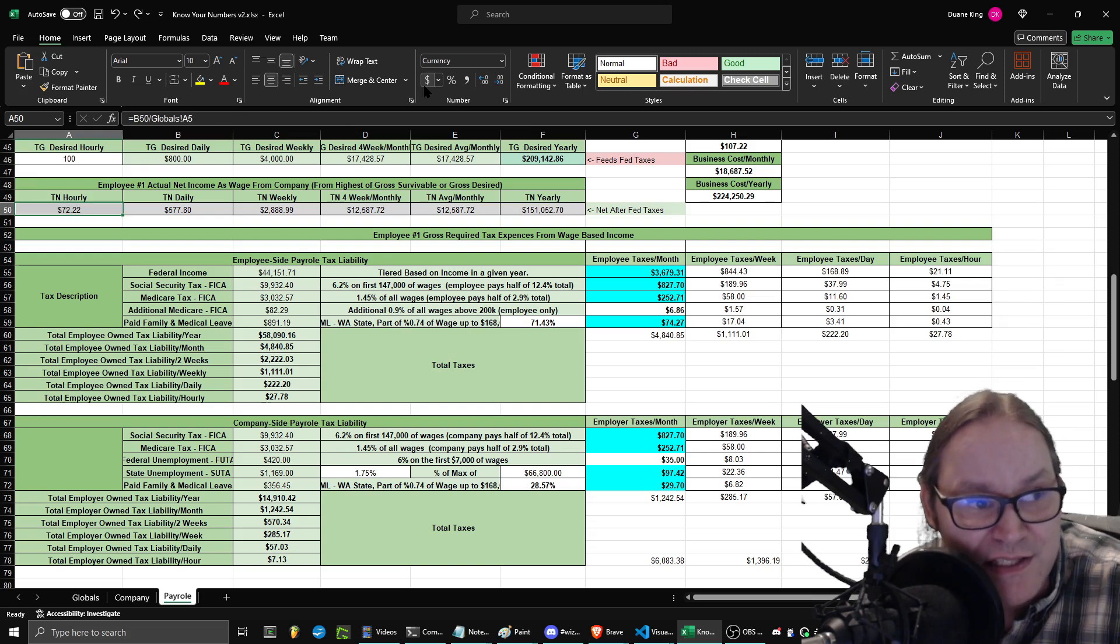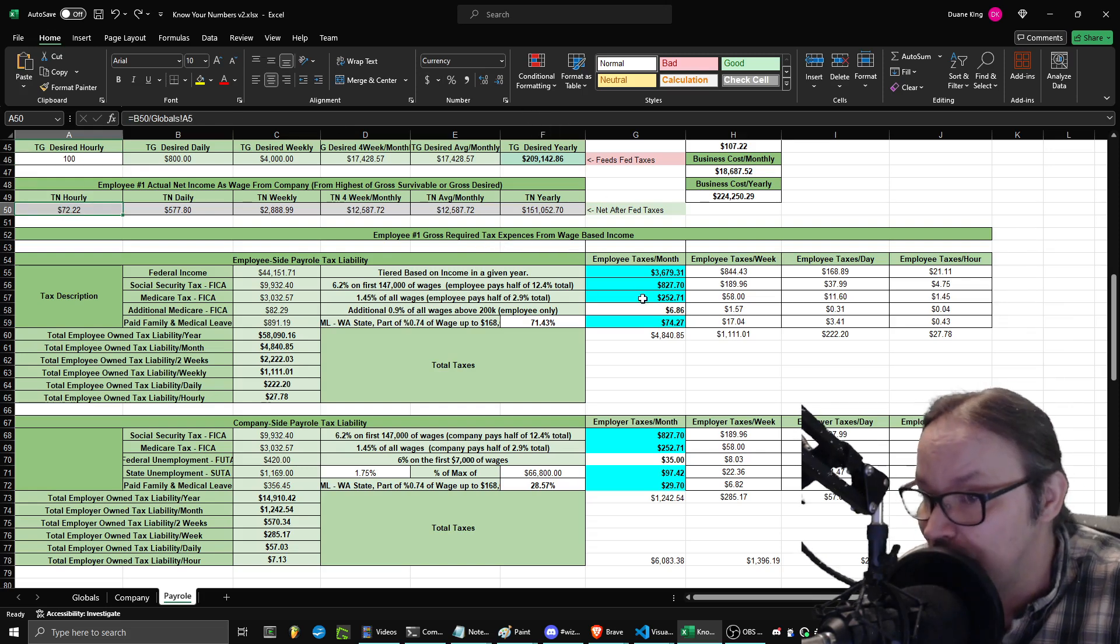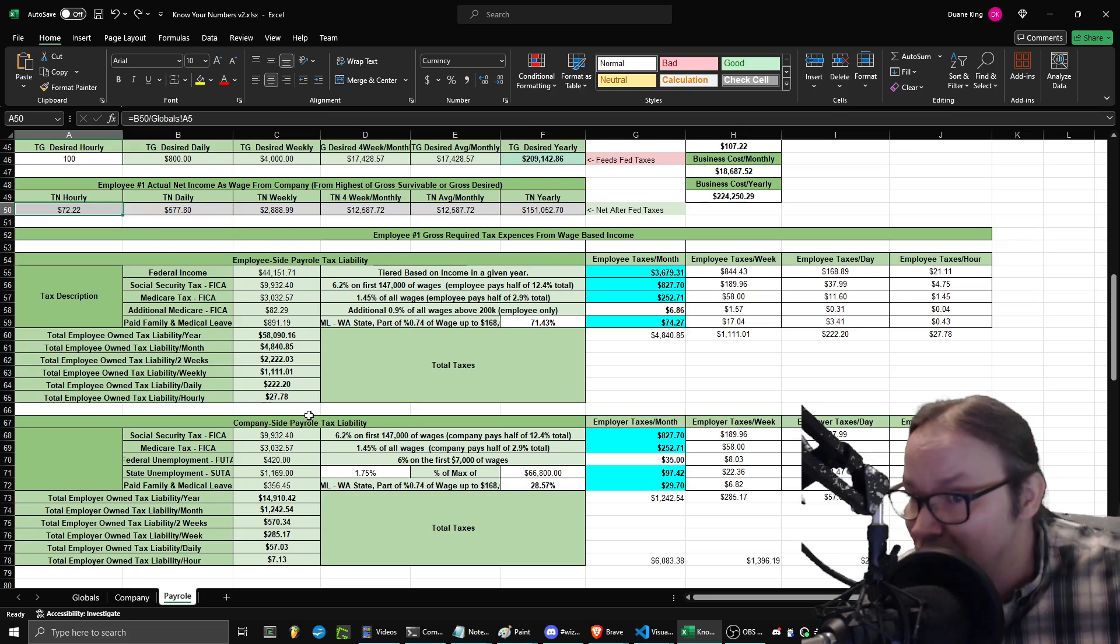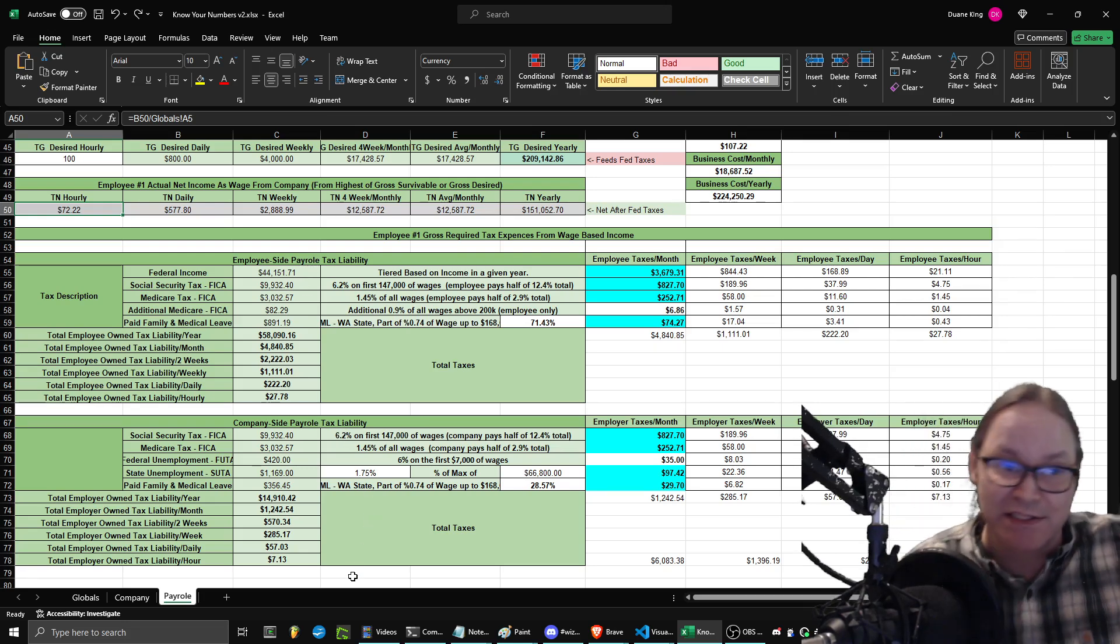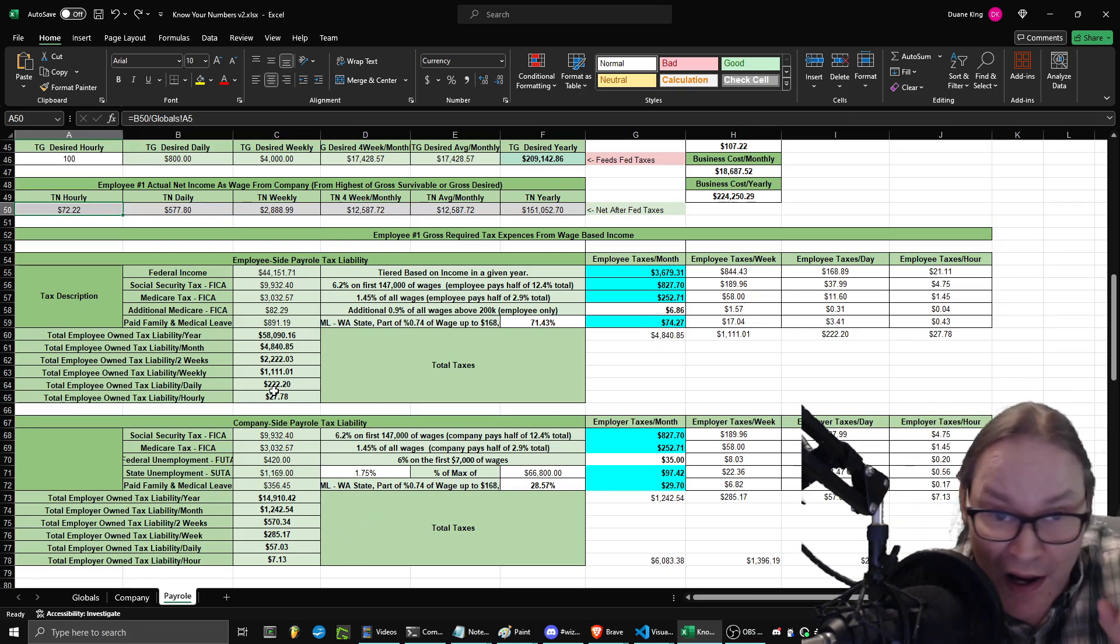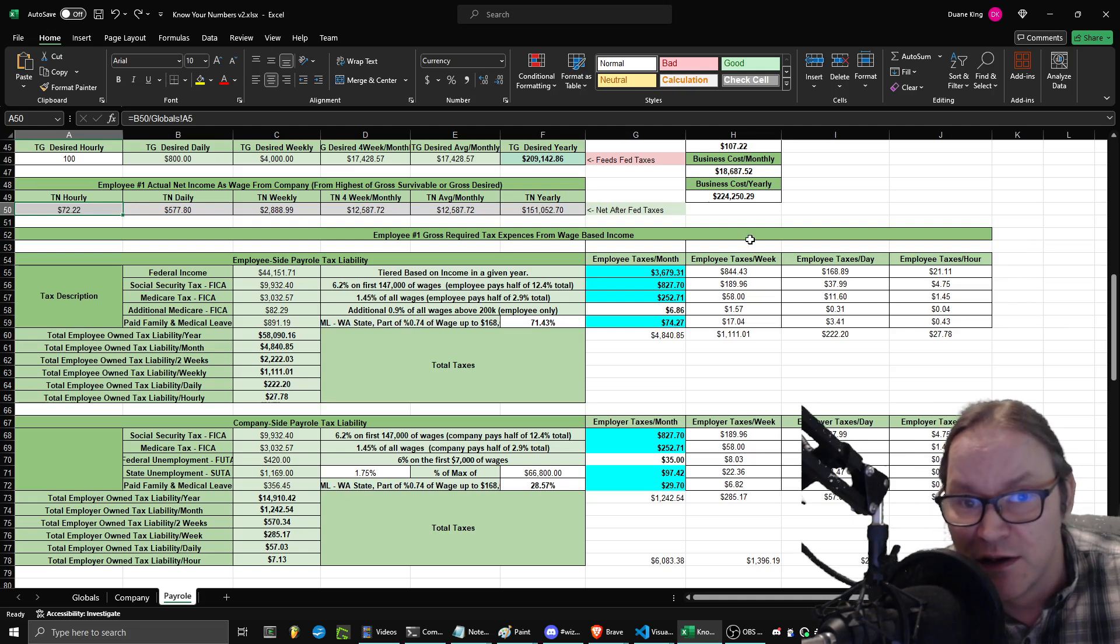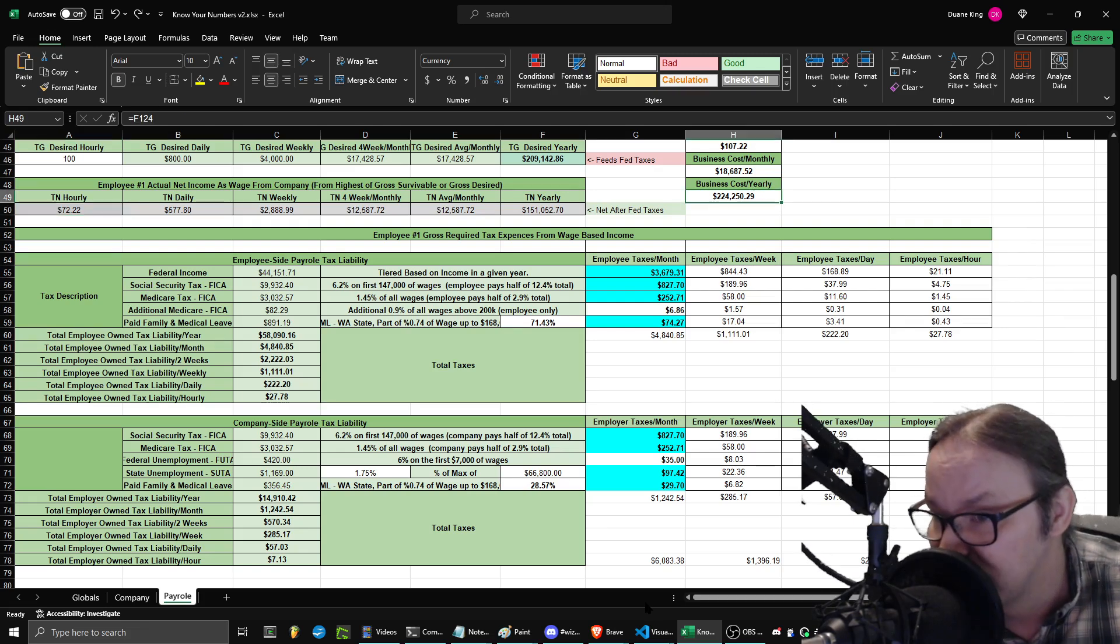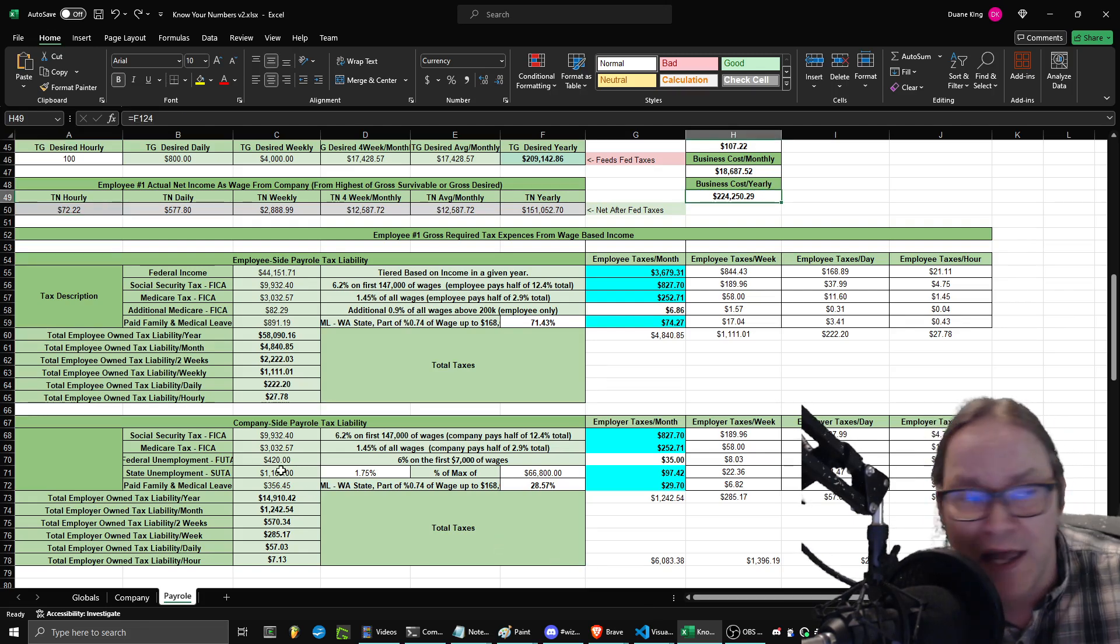Well, guess what? That translates to $72.22 an hour for me after all the federal taxes, all the state taxes, everything. But even more interestingly, if I am the company paying myself, here's the actual cost every year for that.